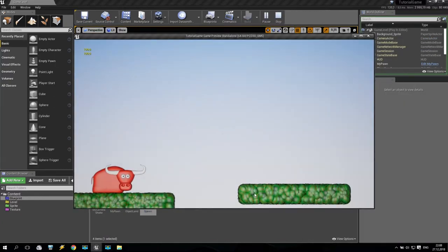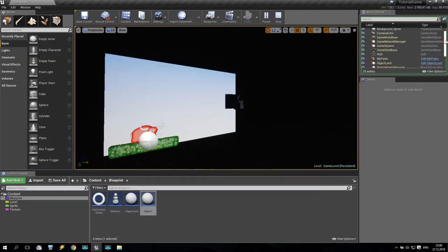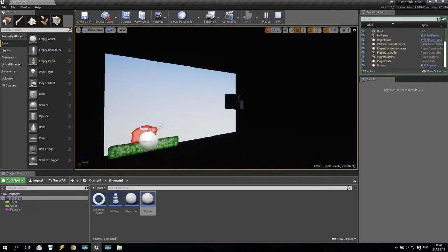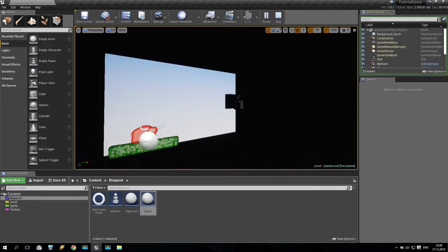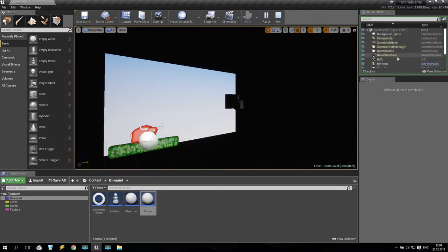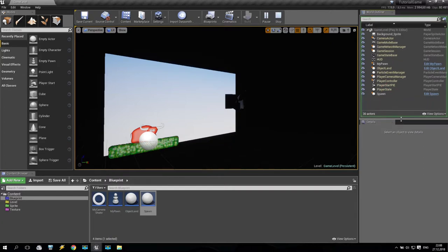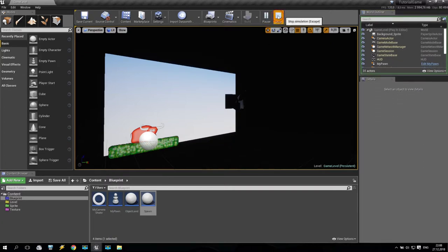We put down the spawn actor and set it to zero coordinates. Save and play. Look at this — one, two, three, four, five. You can see how many actors are being added. Very good — coming some additional actors spawning in.